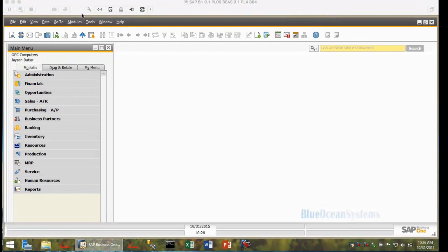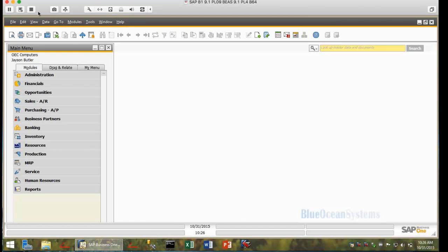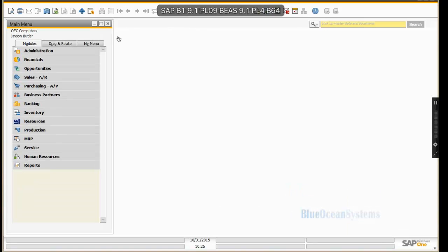Good day, everyone. It's Alan Benson from Blue Ocean Systems here. We're going to be demoing to you some new features in SAP Business One 9.1 around emailing and with specific reference to emailing bulk documents.